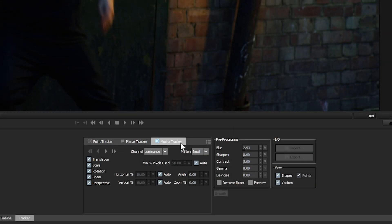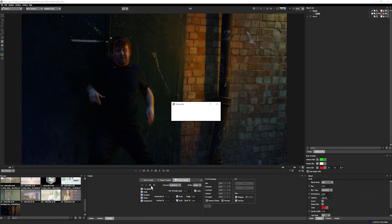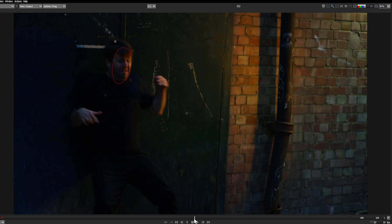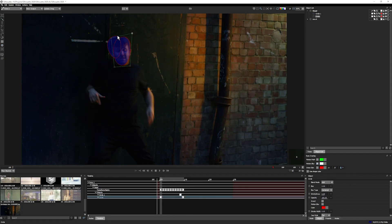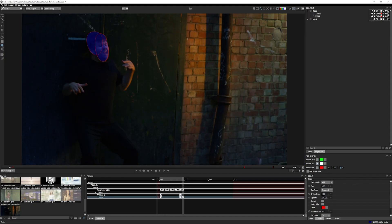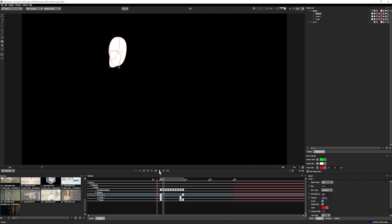The integrated Mocha planar tracking panel, which was previously a paid Silhouette option, now comes included as a standard feature, free with all Silhouette 2020 upgrades and new licenses.